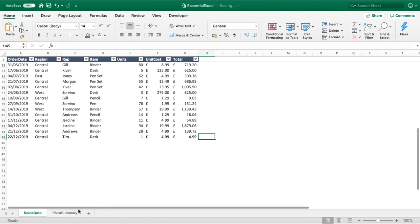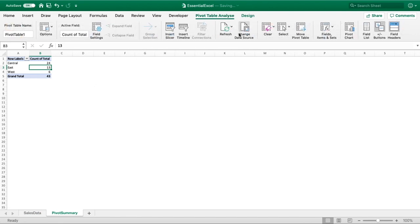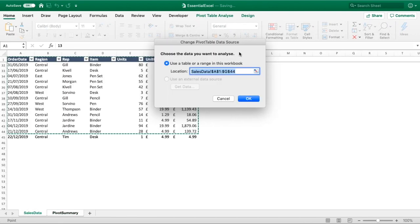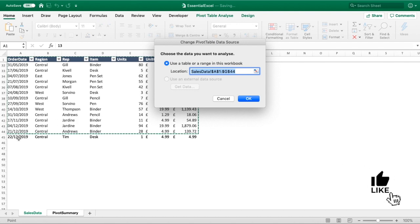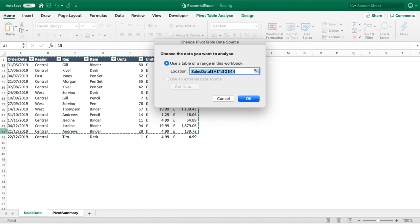So if we go into our pivot table and again look at that range, you can see we've added some new data to this row or to our sales data, but our pivot table is still only going to be looking up to row 44. It's not going to pick up that new value.